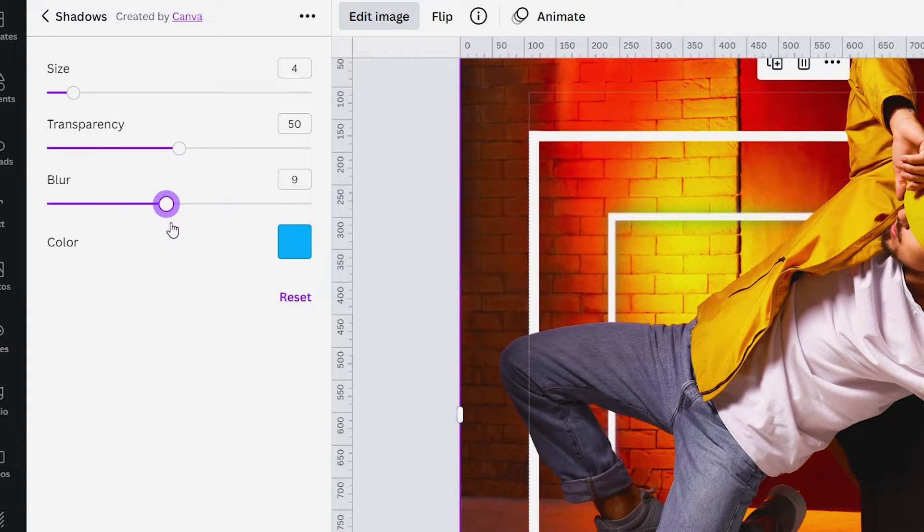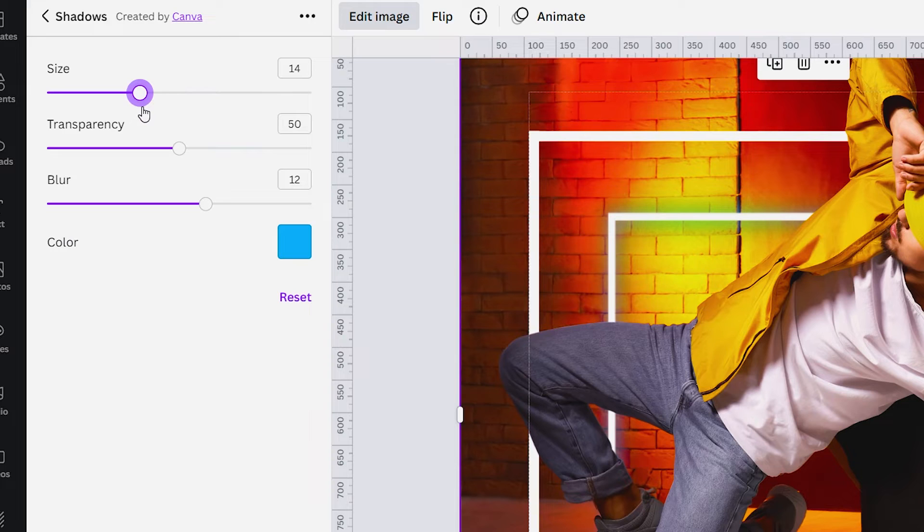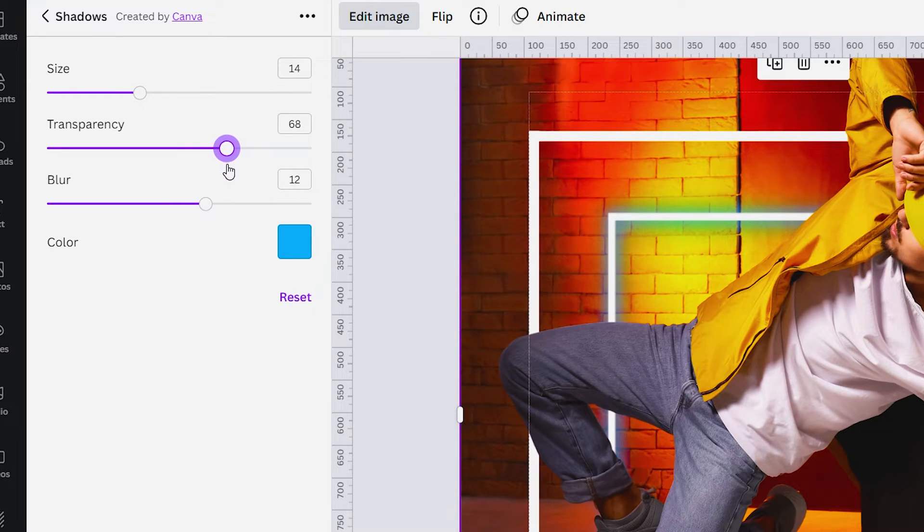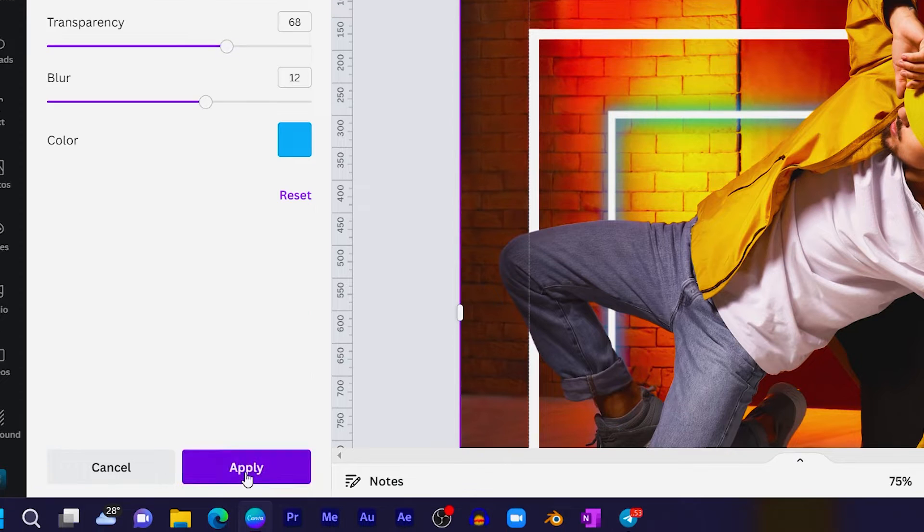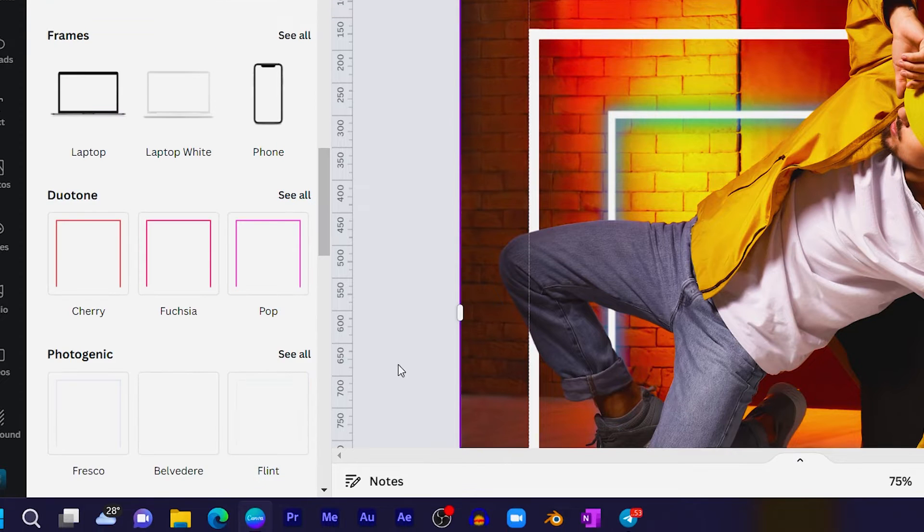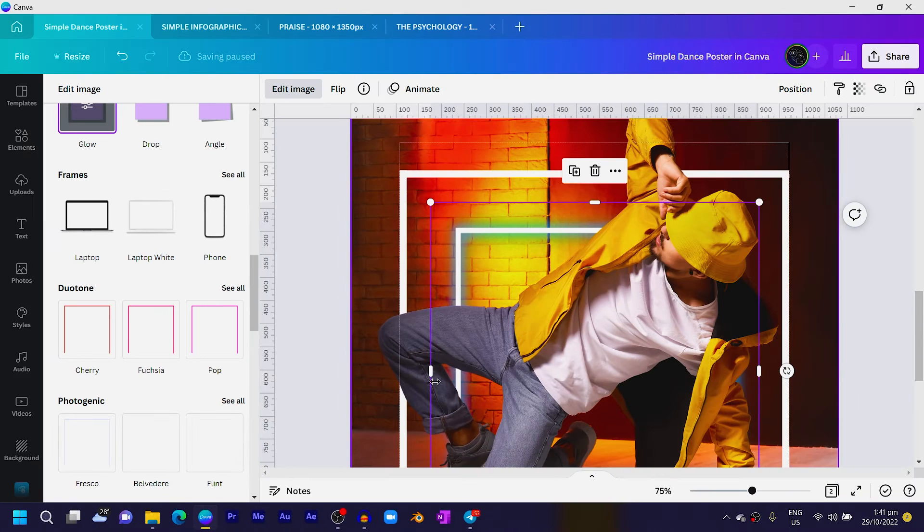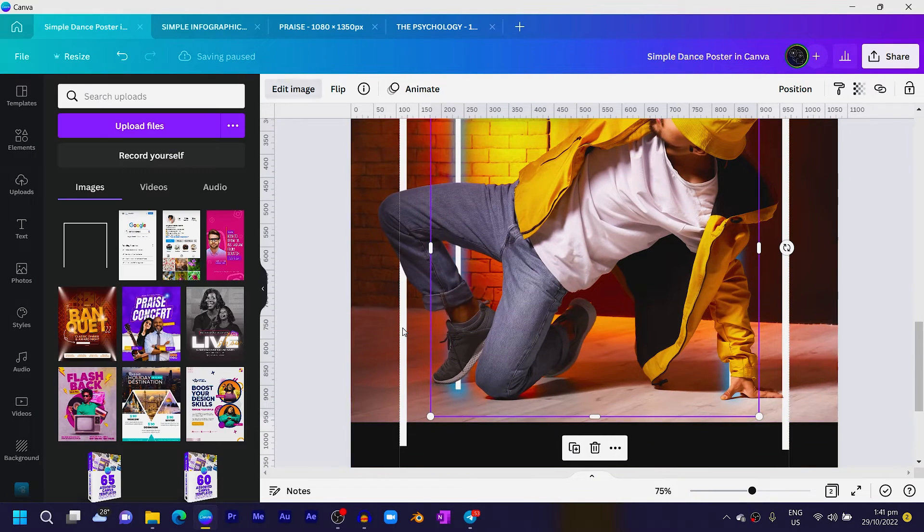And all we are going to do is adjust this to a blue, then we can increase the blur and also increase the size—so depending on how you want it to look—and you can also increase the transparency. So click on Apply and allow Canva to save your design.